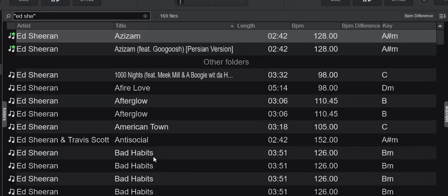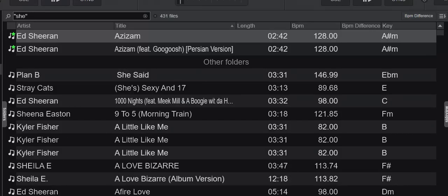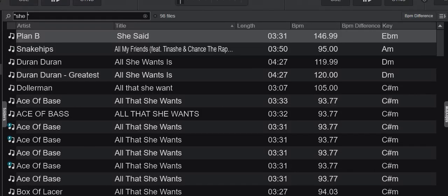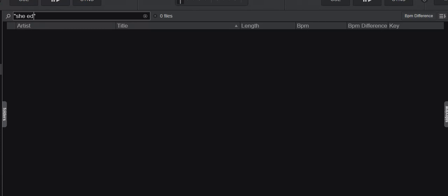But that also means if I switch this around, so I put it like "she ed," then I get nothing because it has to be part of the real string. It has to match. The full thing has to match, exact match. So all this was also in the old video, just a little bit of a lead-in. So now we get to the real thing: wildcards.